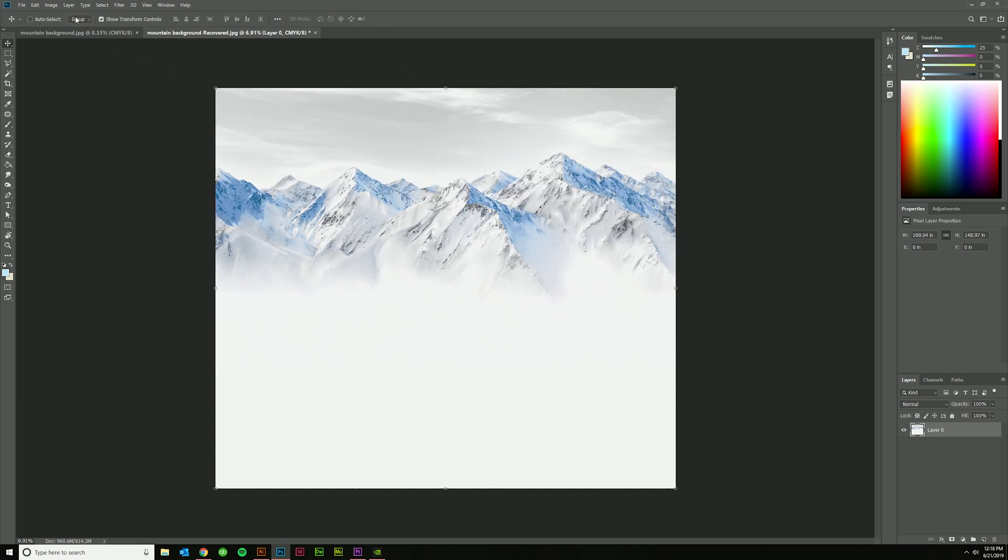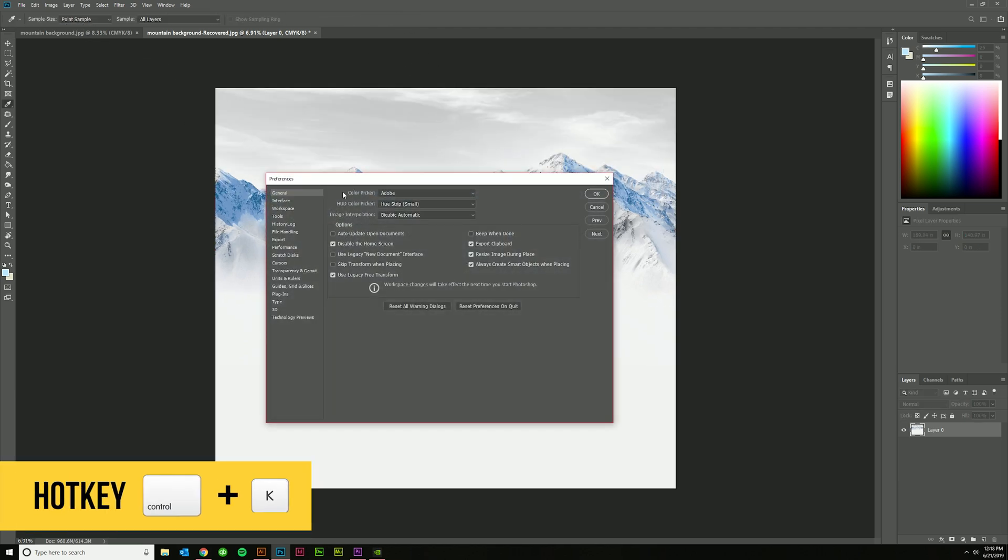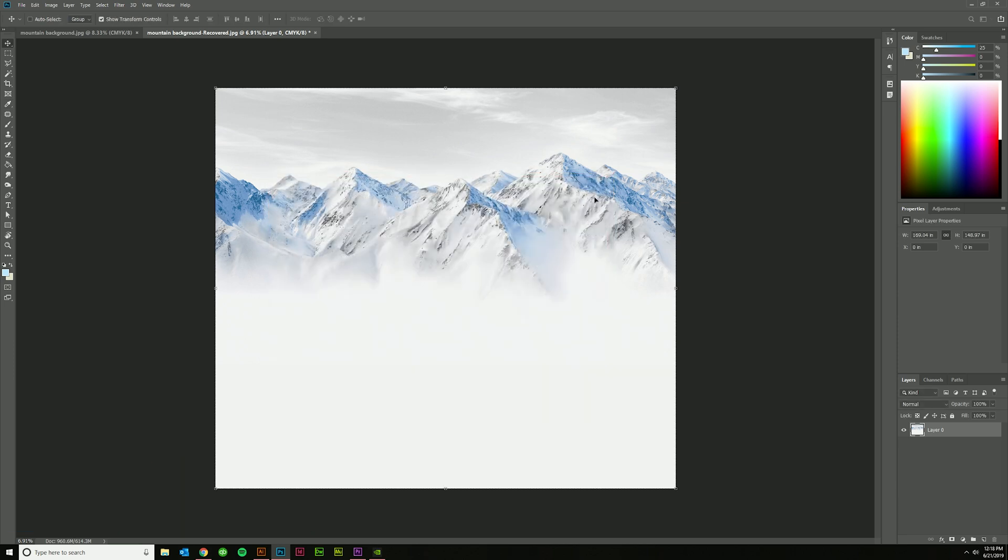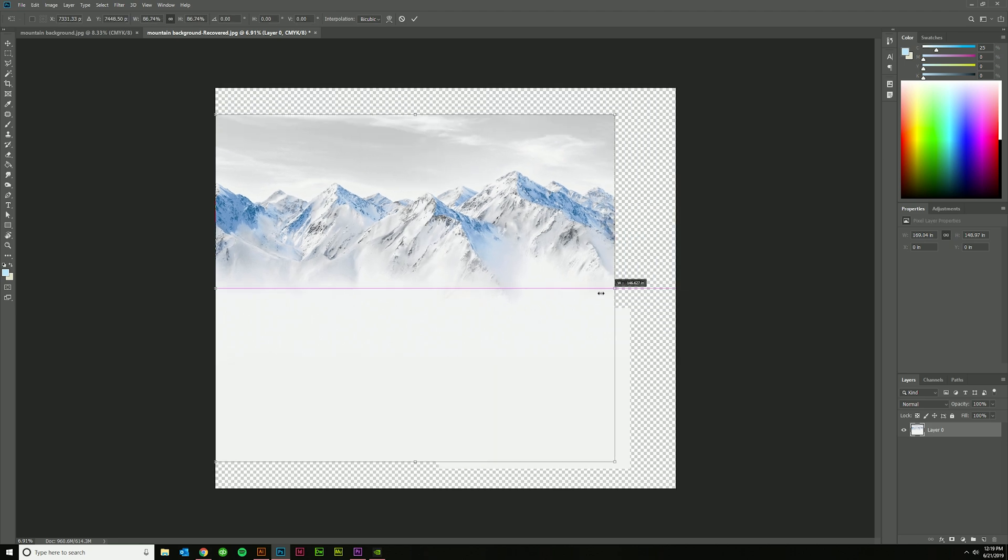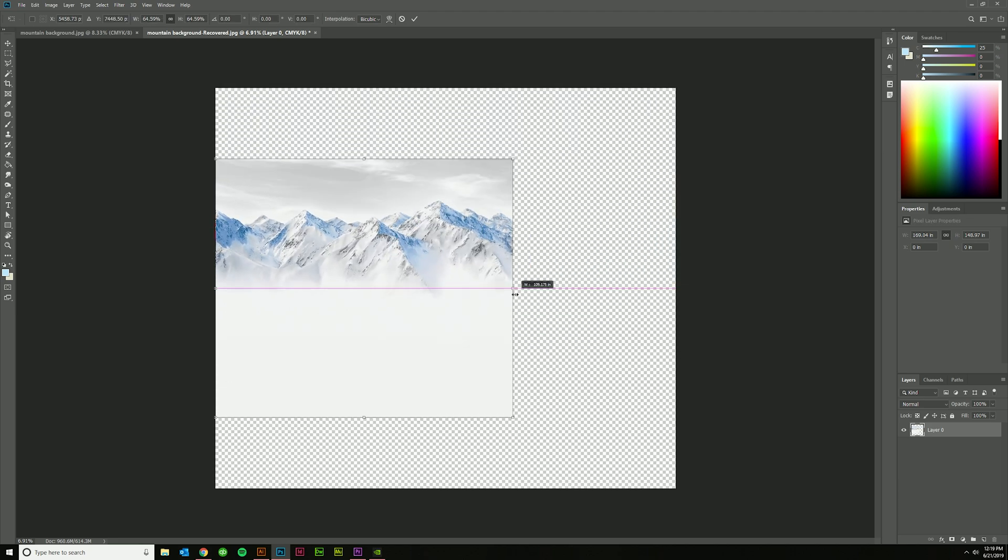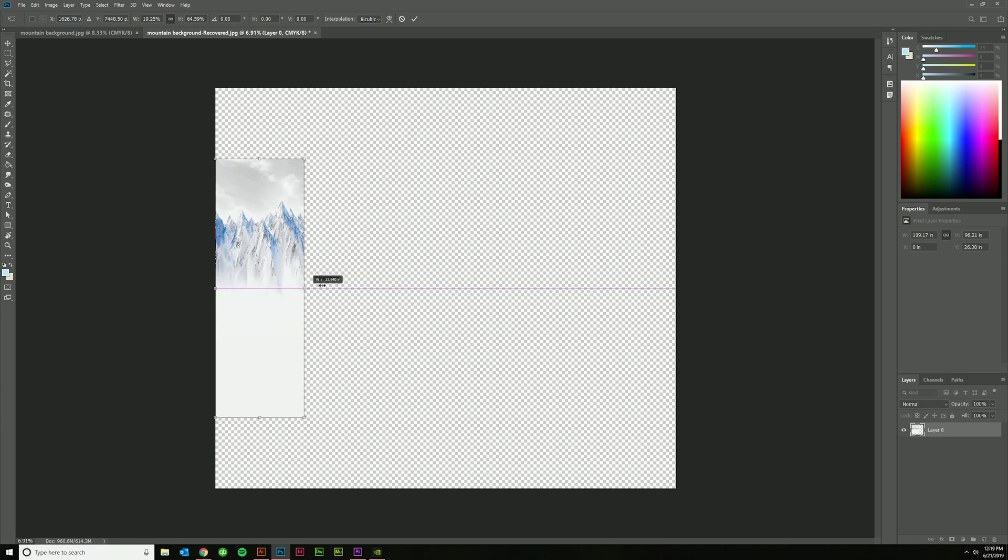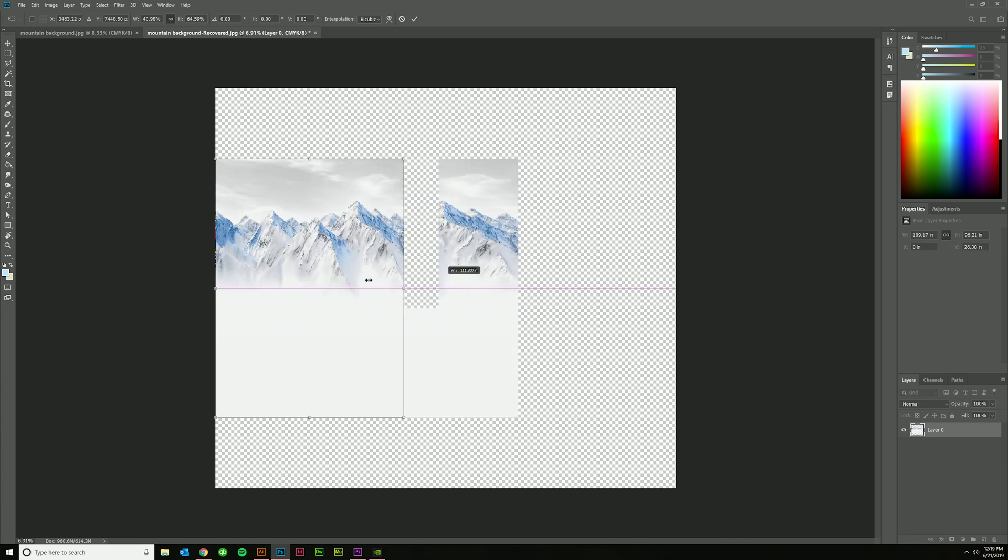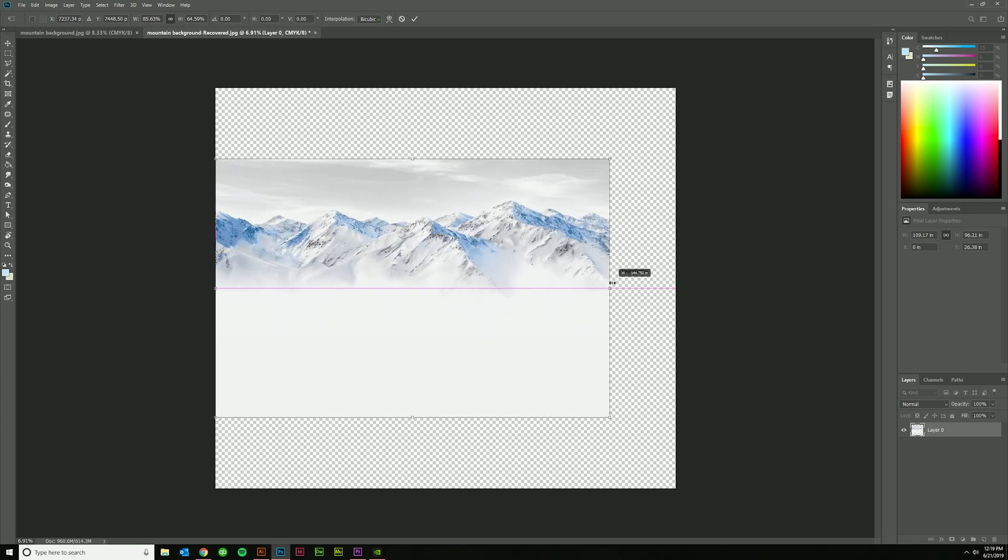So if I back out here and hit Ctrl+K to bring up my General Preferences and uncheck this, now if I click here, it's going to proportionally scale from these. And I'll just have to hold Shift if I want it to do otherwise.